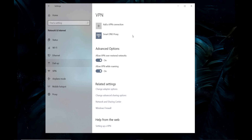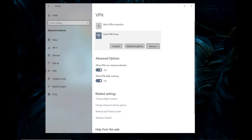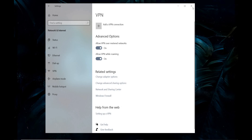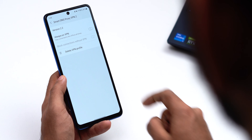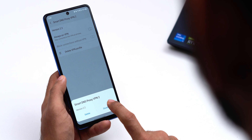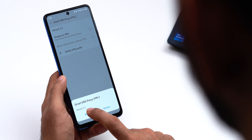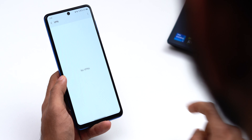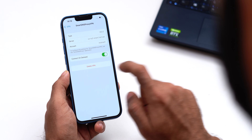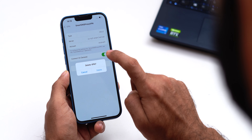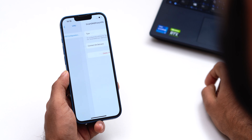On Windows, once disconnected, click the Remove button that appears below the VPN name — and it's done. On Mac, select the VPN again from the left panel and click the minus button at the bottom of the panel. For Android, select the VPN and tap 'Delete VPN Profile' and it will be deleted. On iPhone, tap the information button next to the VPN name and select 'Delete VPN.'